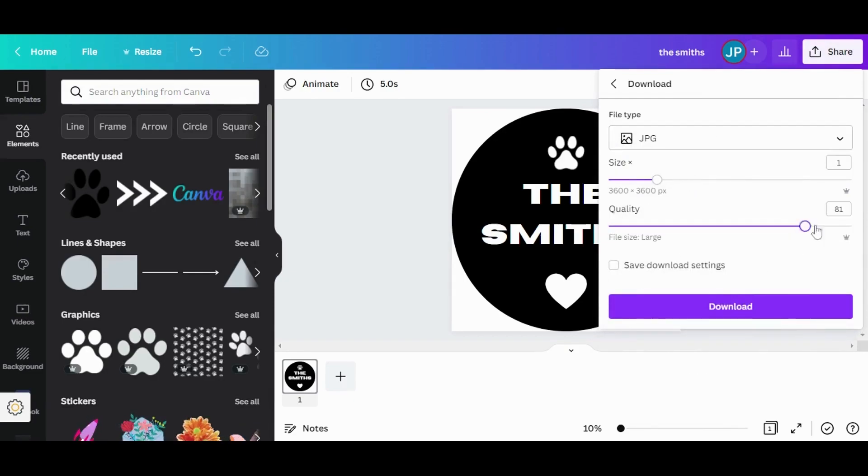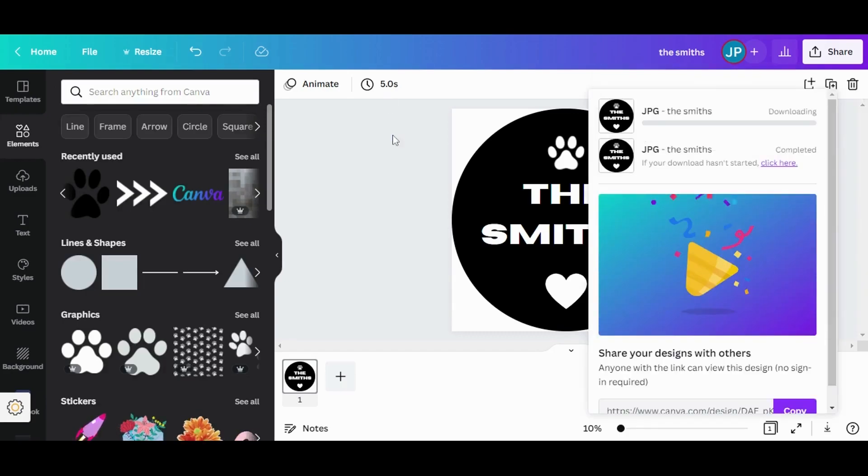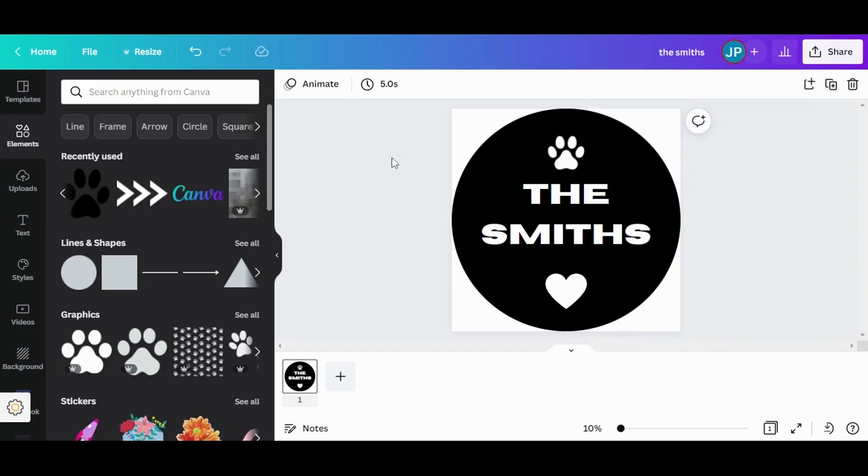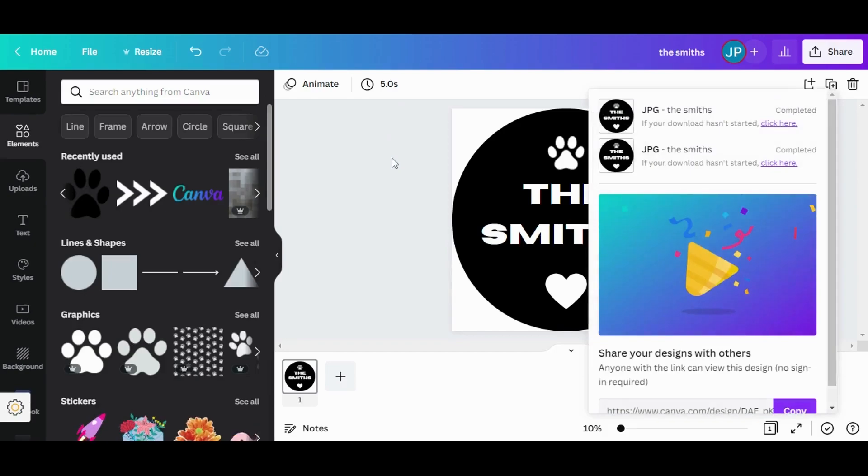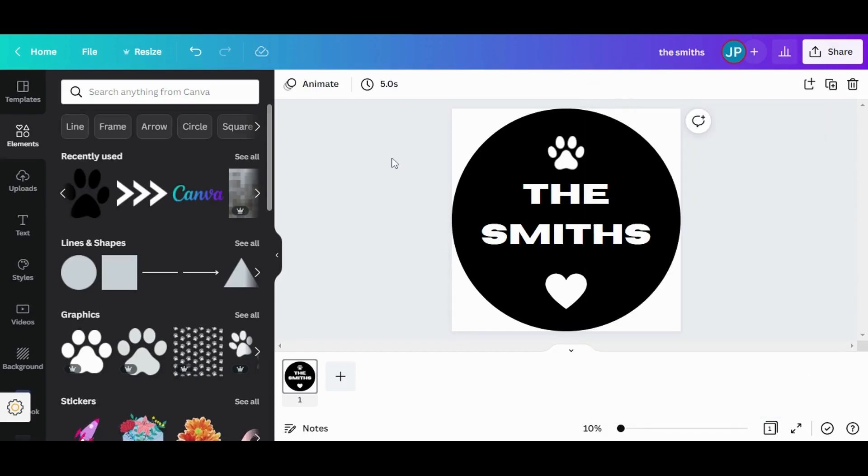It doesn't really matter. I'm downloading it. And for the second part of our design process, we are going to move to a different application. And I'll see you there.